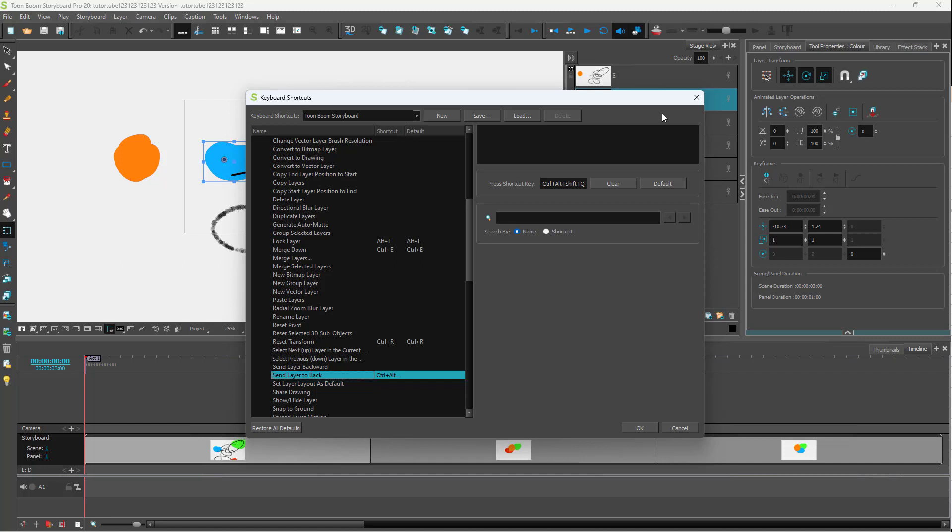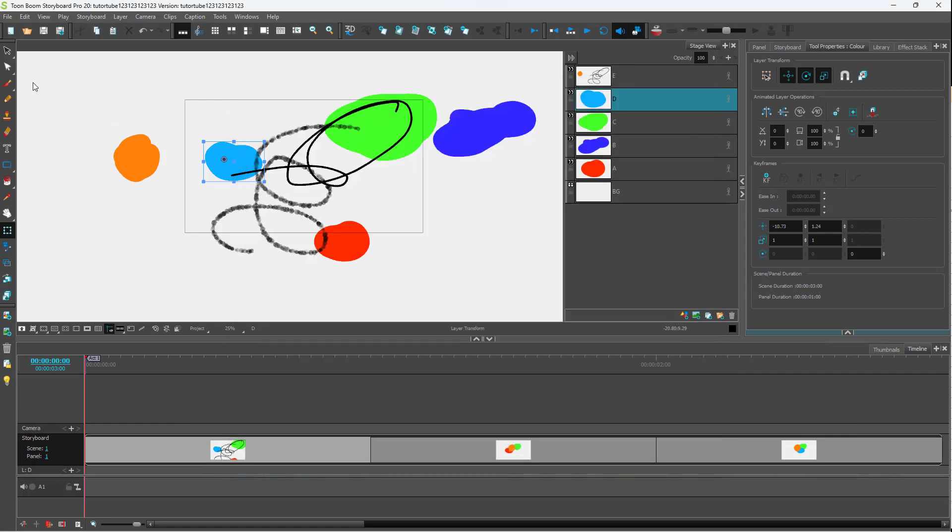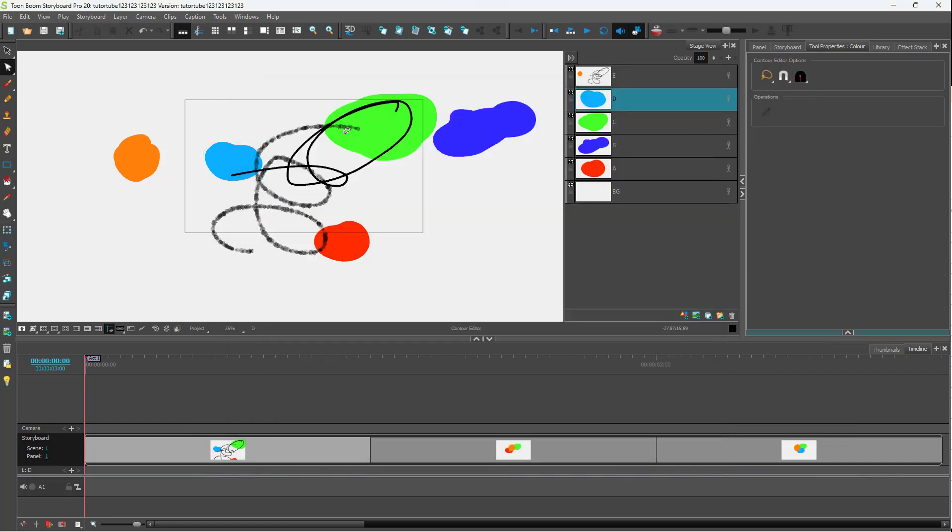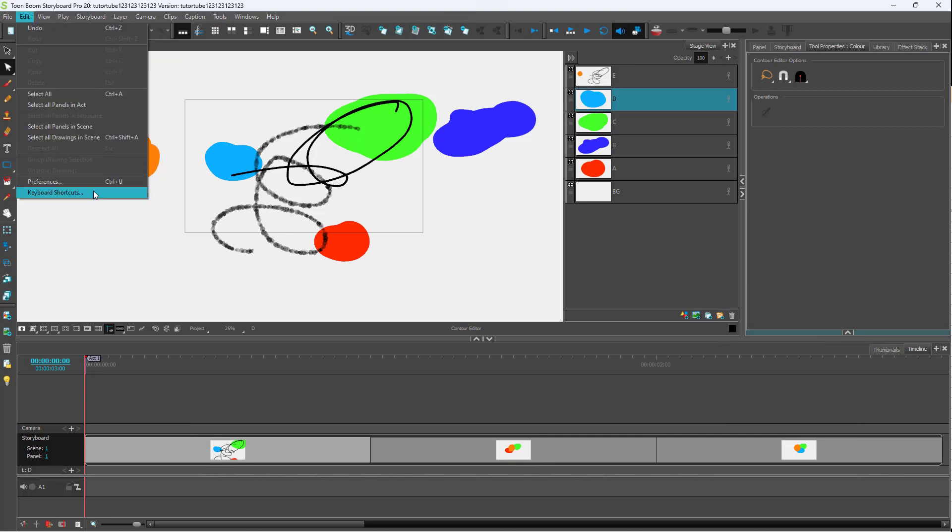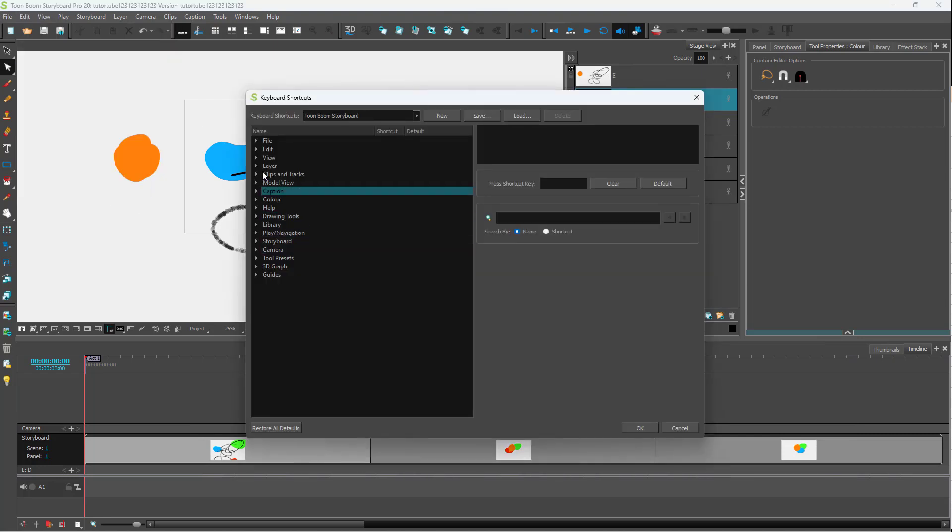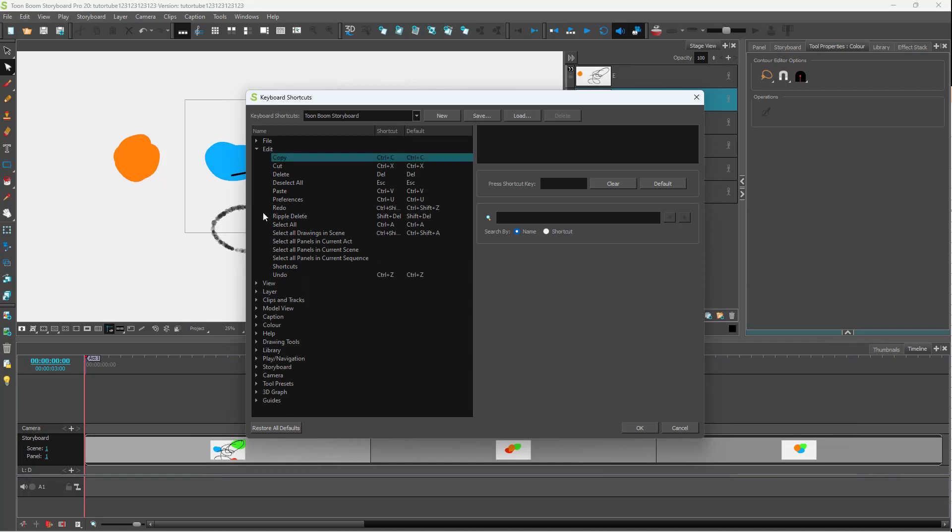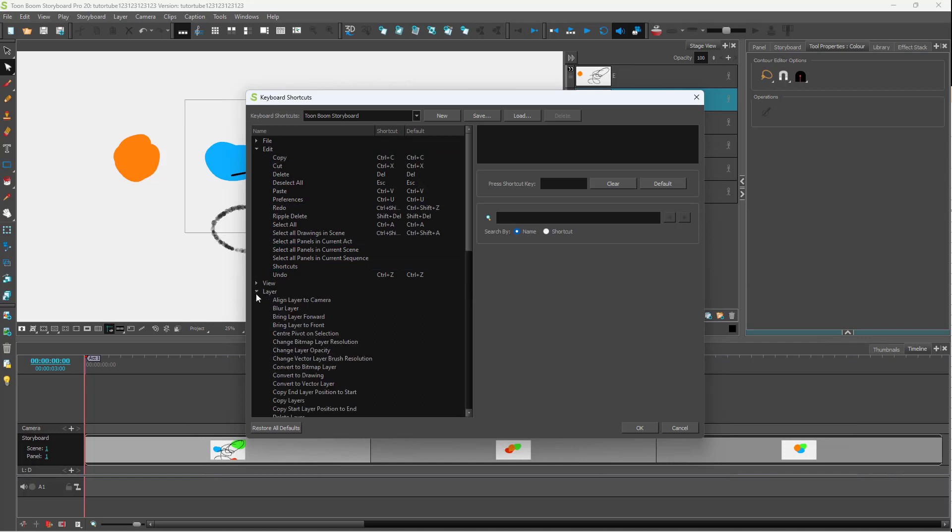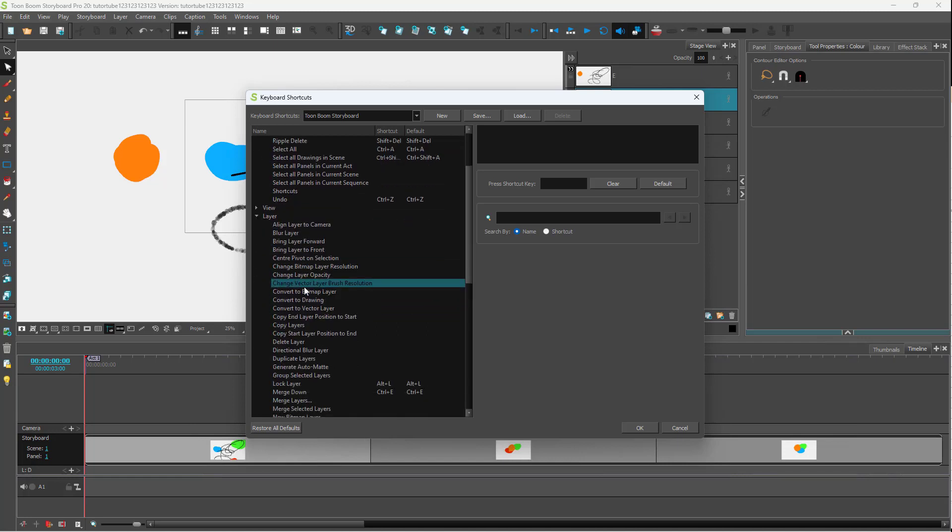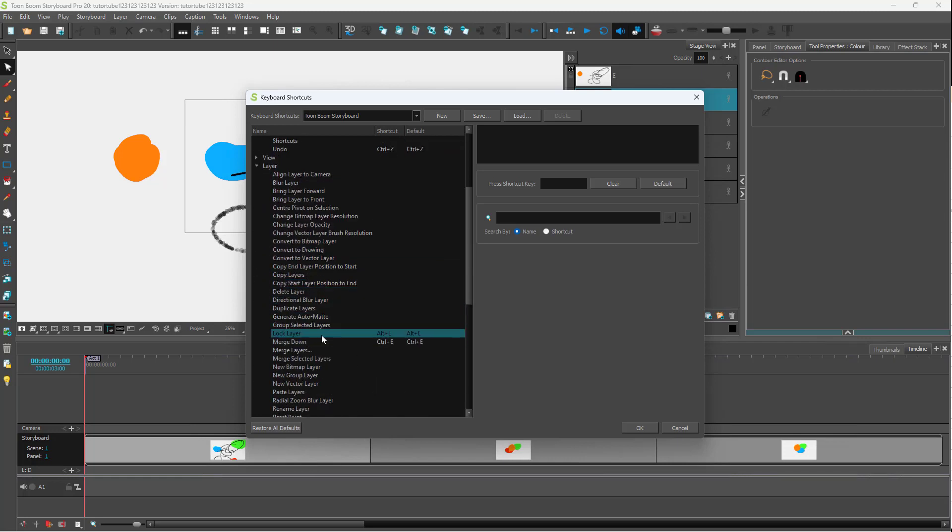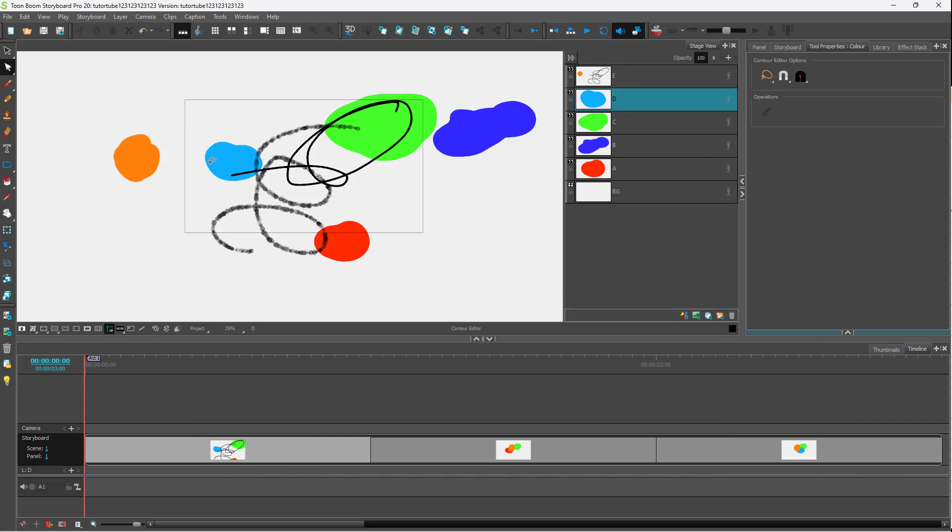Lock layer is an option right here. Let me check what shortcut key is for that. Going over to Layer, lock layer is Alt+L. So pressing Alt+L, you can see that the lock has been turned on. And that is how you can use keyboard shortcuts inside of Toon Boom Storyboard Pro.